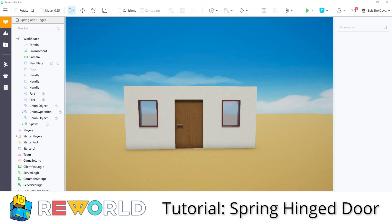In this Reworld Engine tutorial, we will take a look at a spring hinge door, focusing on how to use hinges and springs.